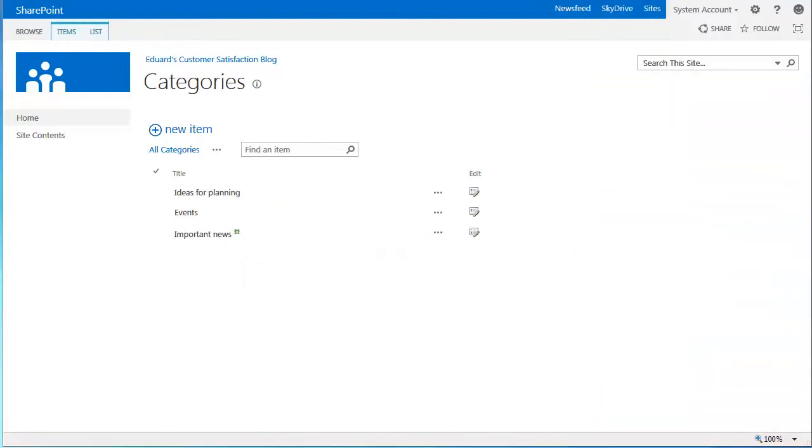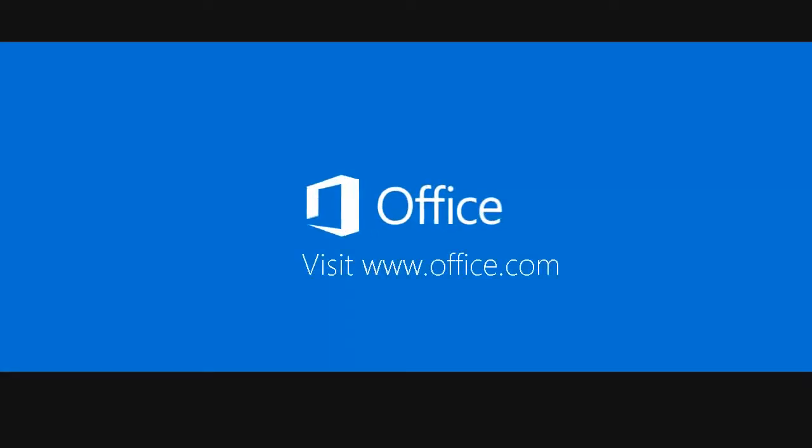And that's how you add, delete, or change blog post categories for your SharePoint blog.